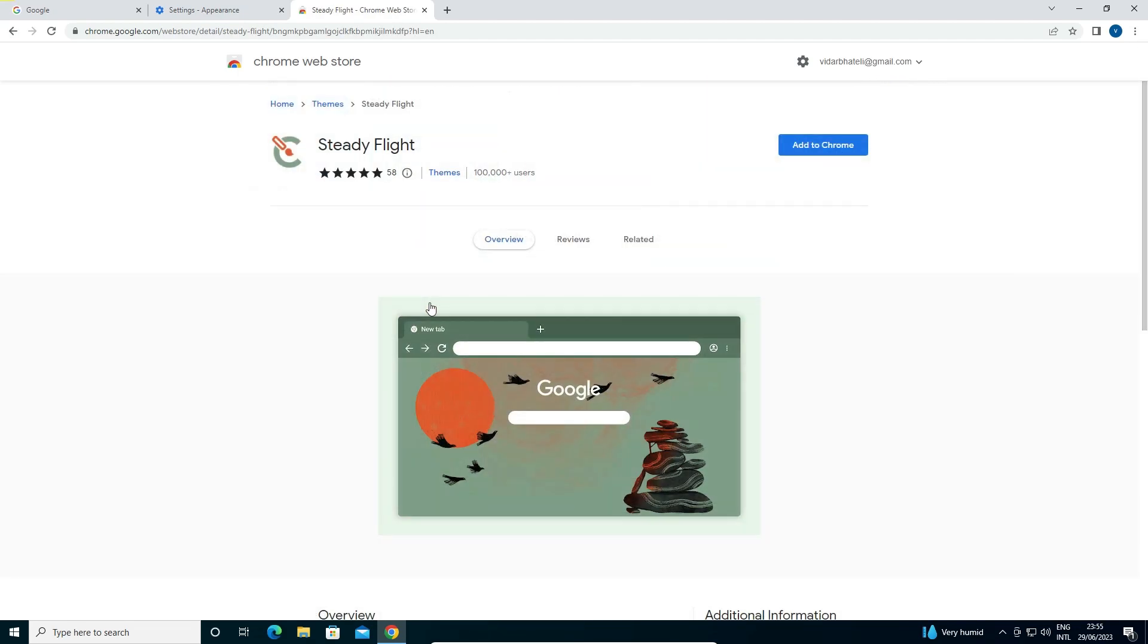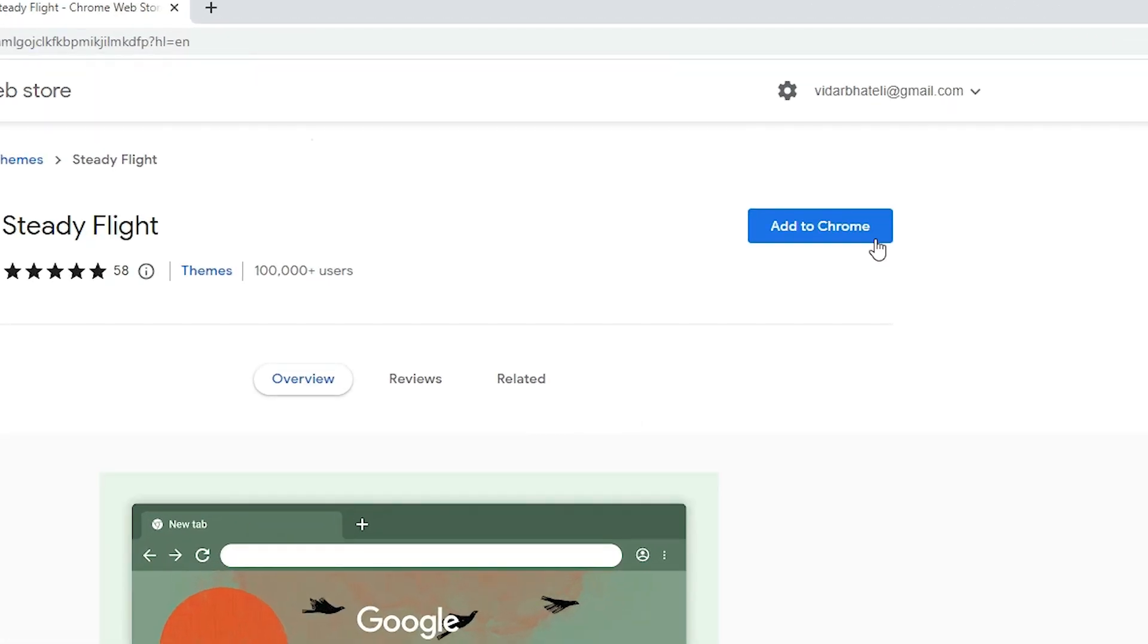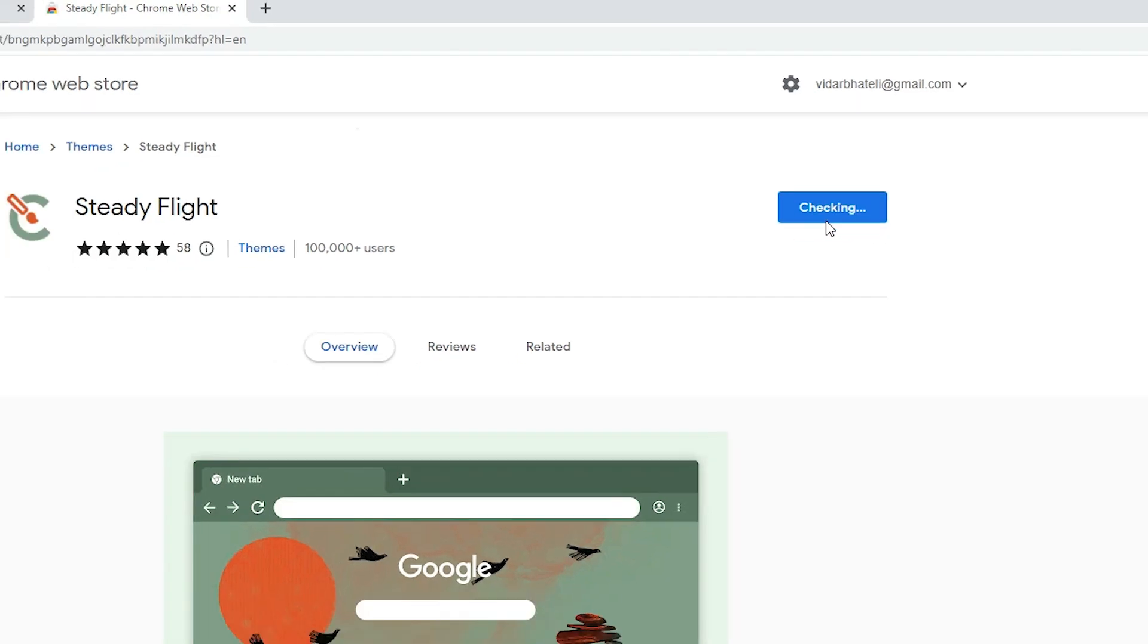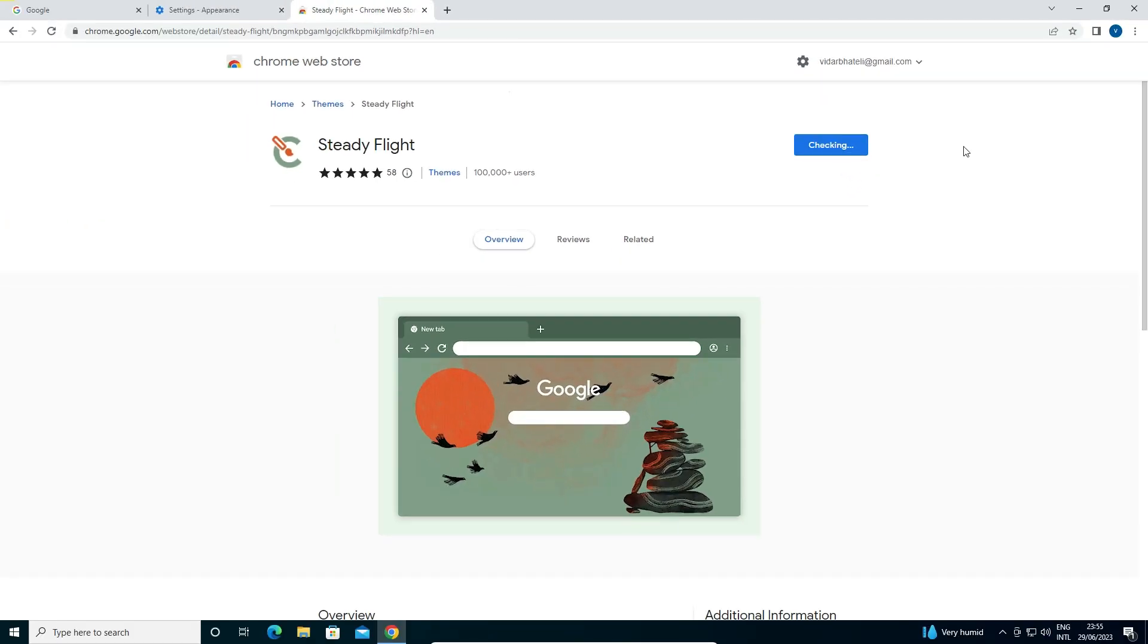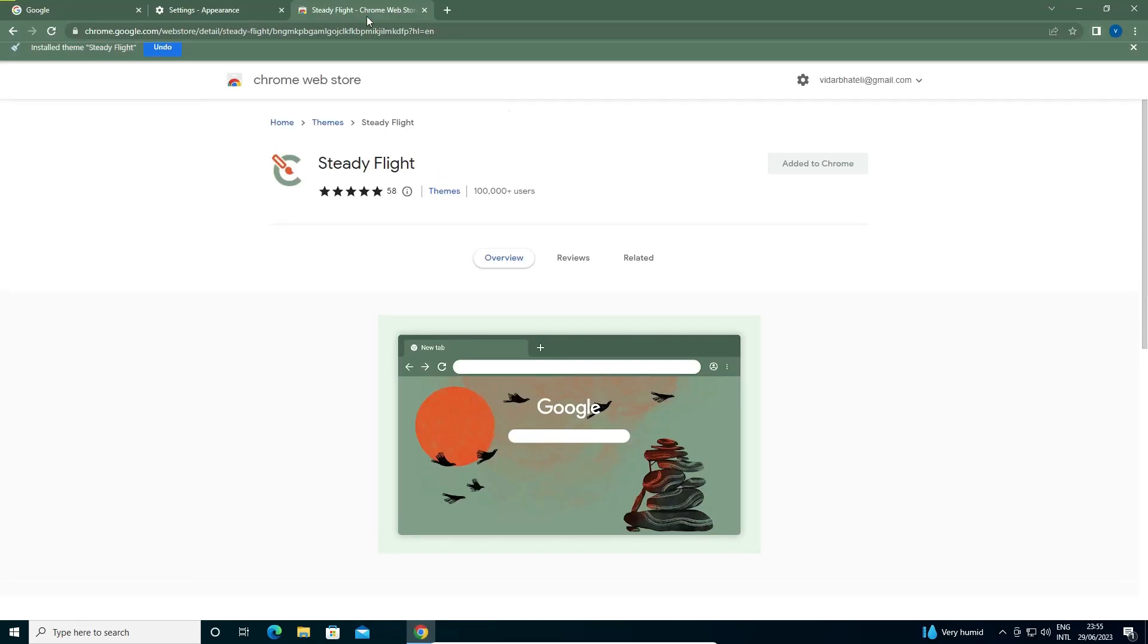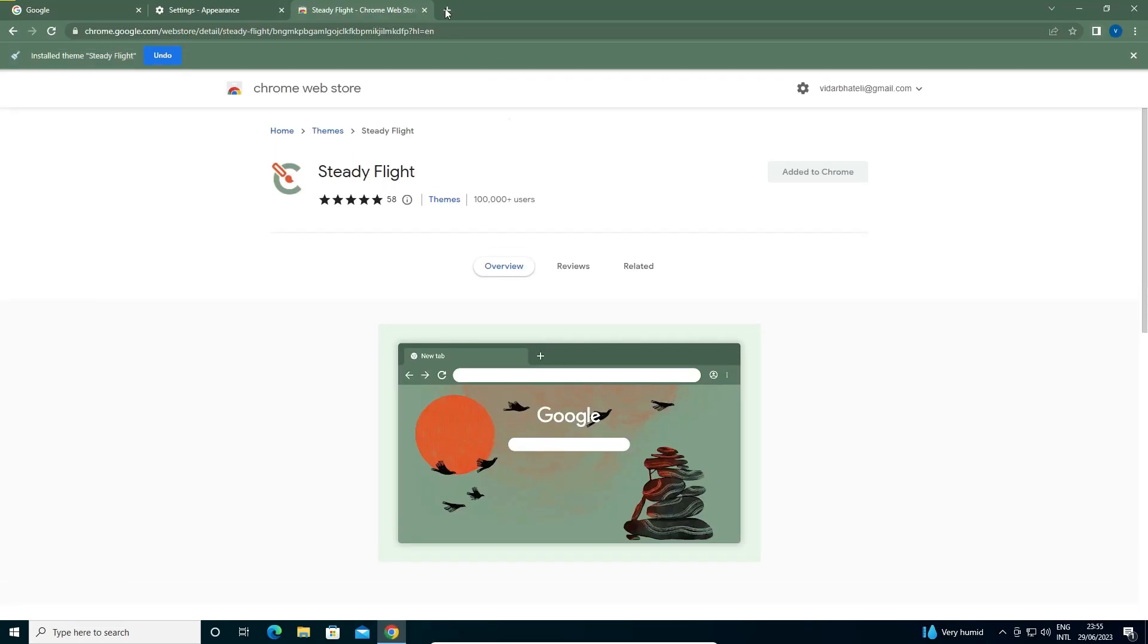I want to add this theme so I just click at here, Add to Chrome. Now it is checking, it takes few minutes. Now I just go to the new tab.